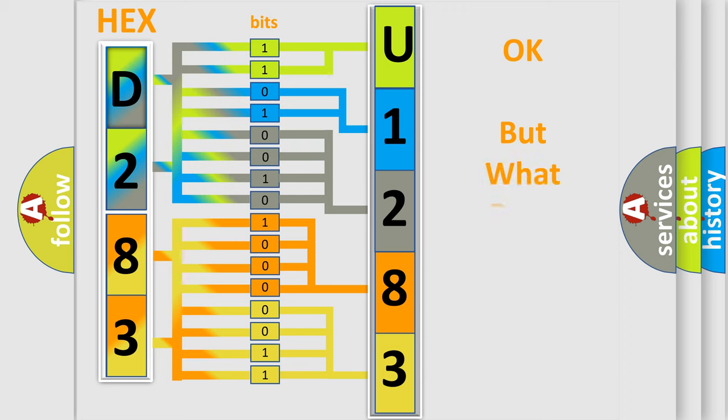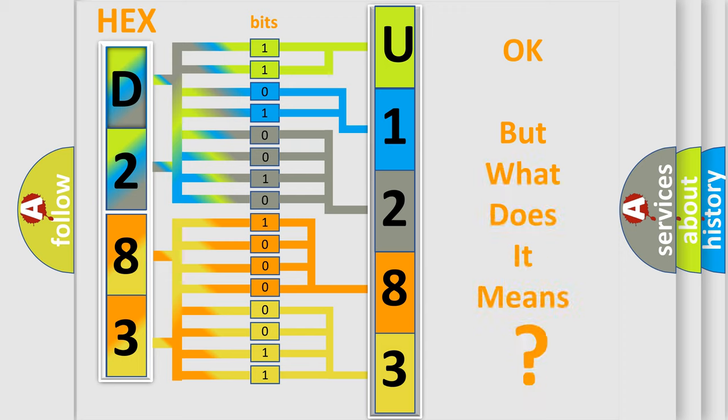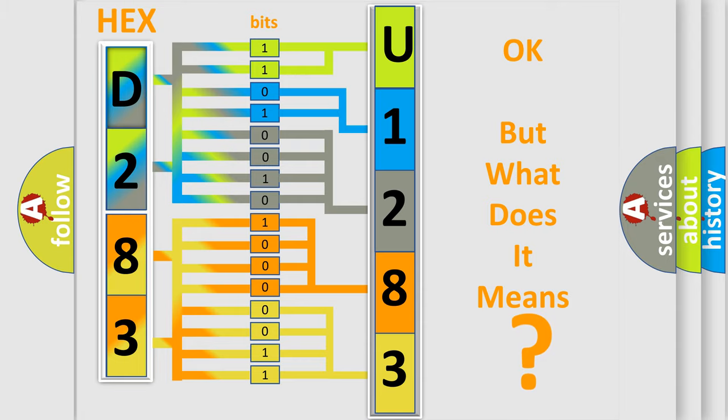We now know in what way the diagnostic tool translates the received information into a more comprehensible format. The number itself does not make sense if we cannot assign information about what it actually expresses. So, what does the diagnostic trouble code U1283 interpret specifically for Honda car manufacturers?